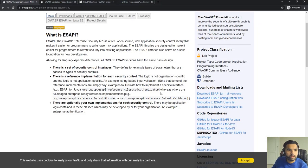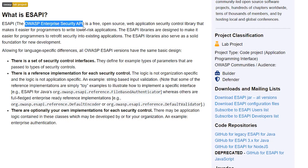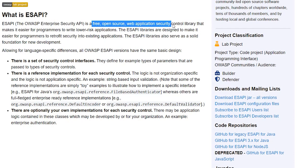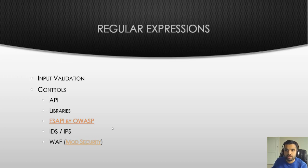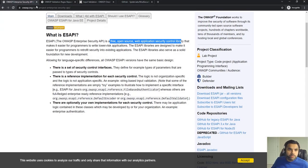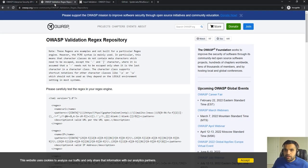One example is ESAPI by OWASP — the Enterprise Security API. It's a free open source library. If you're building a small application and don't want to design security controls yourself, you can use this library which takes care of basic input validation. Of course, many organizations also rely on IDS, IPS, and WAFs as a standard way to handle this.